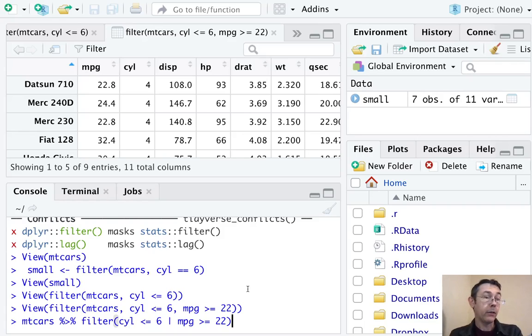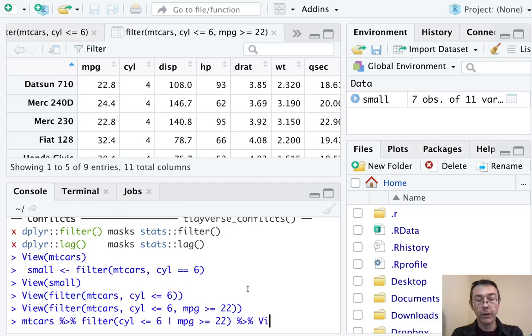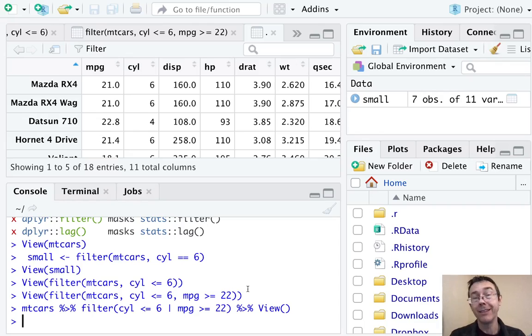Right now, if I just hit return, it's going to print this out in the console again. So let's pipe this into the view command. And there we go, we have 18 entries in this case.